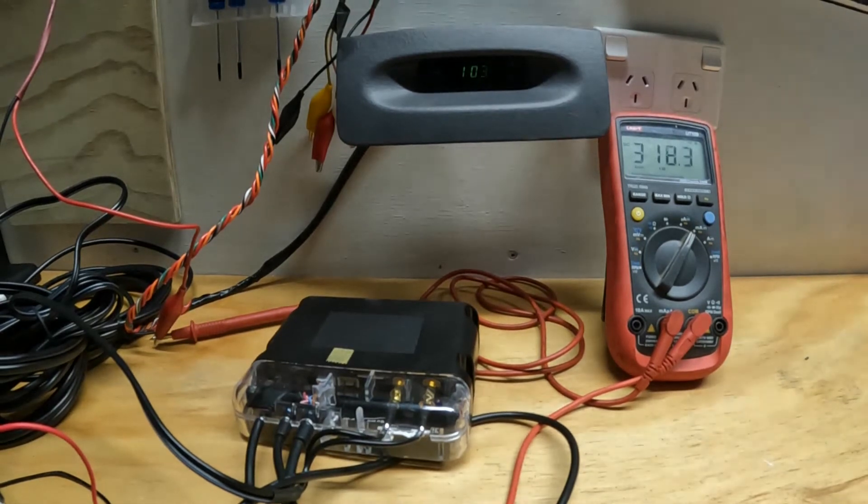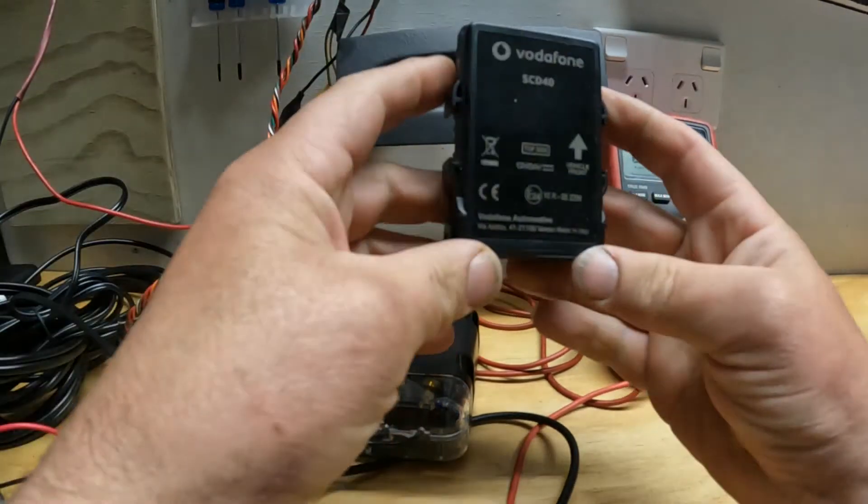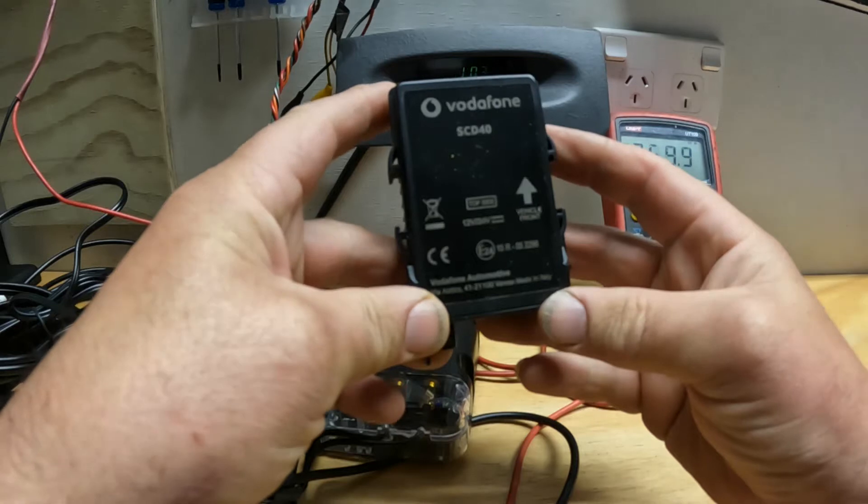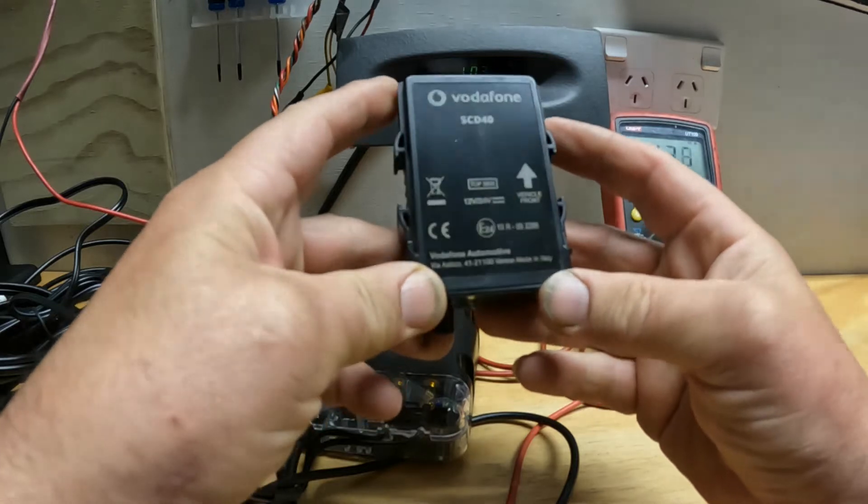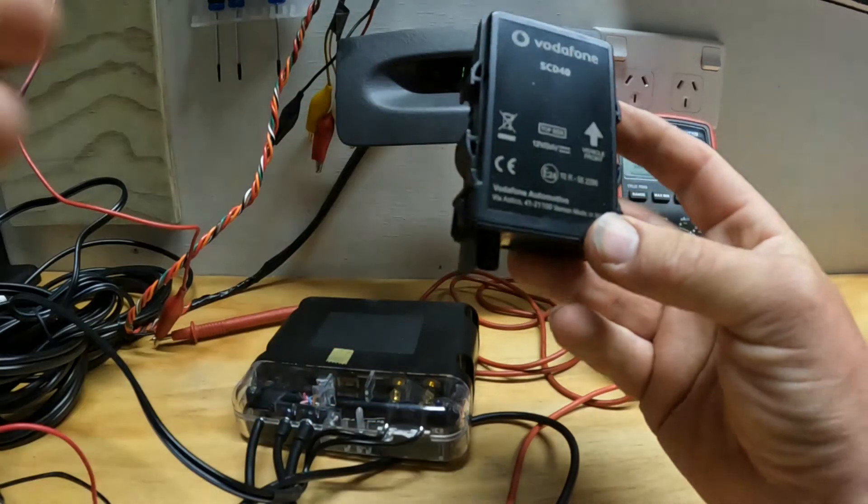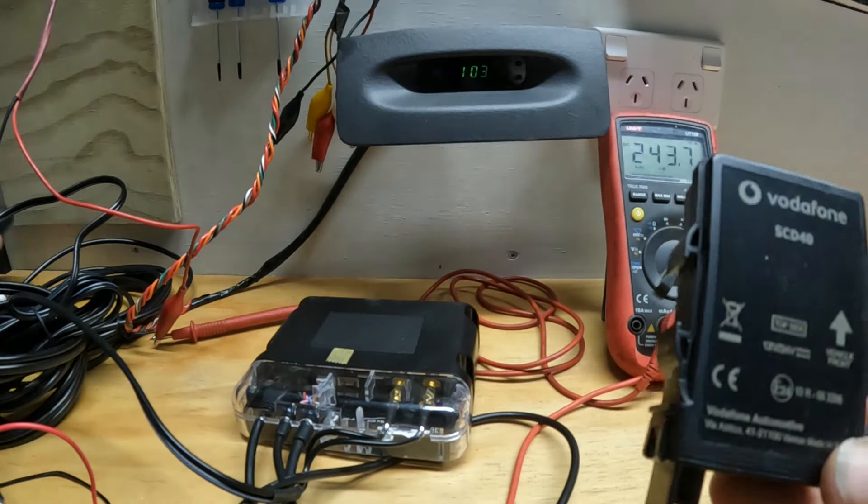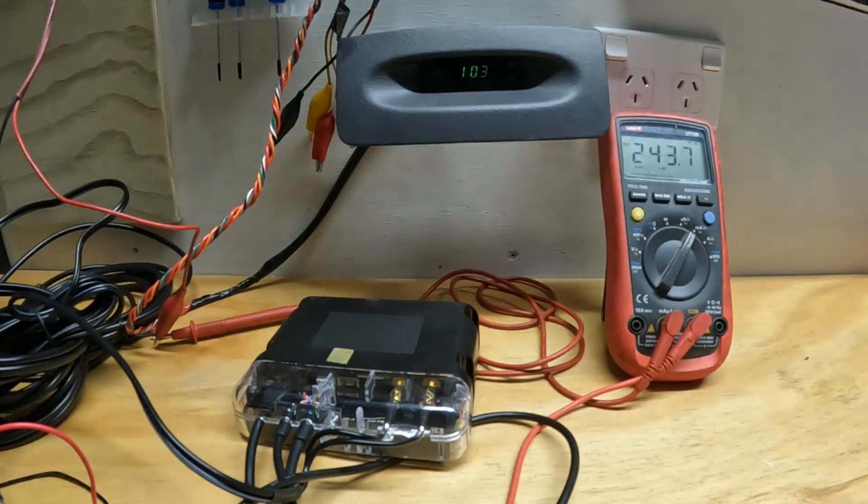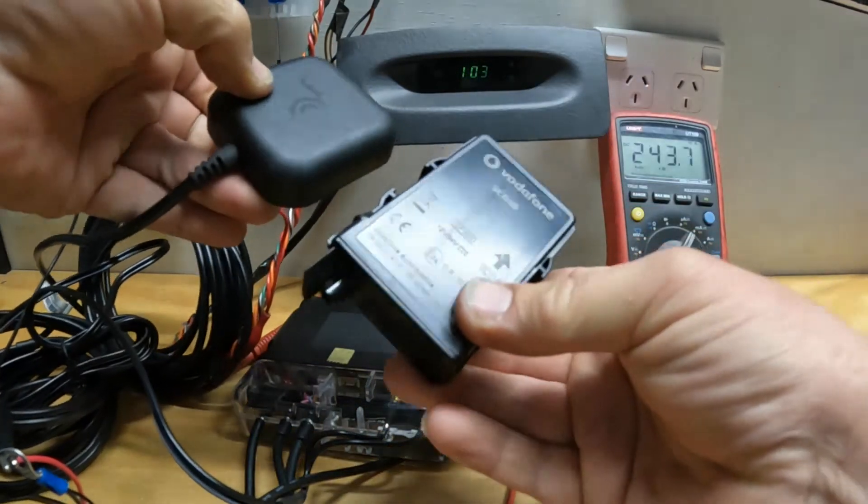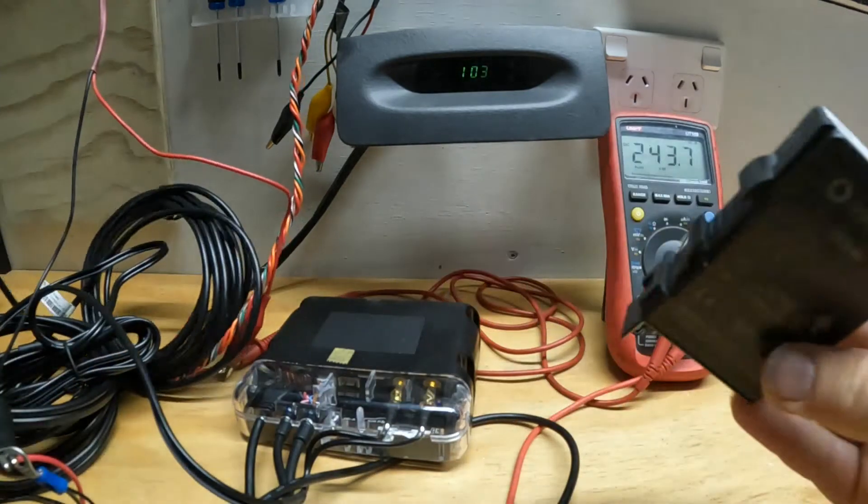Where the hell would you install this in a lot of cars? As a comparison, this is the Vodafone automotive SCD-40, which I love. If I get this, it's almost the same size as a GPS aerial.